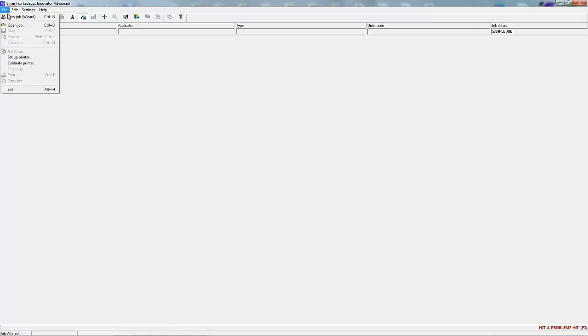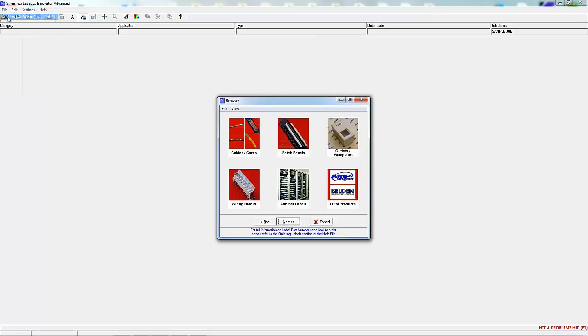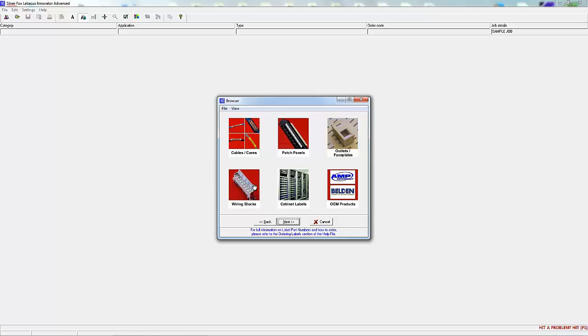Next, select the label type you need. These can be labels for cable and core marking, patch panel, equipment outlets and sockets, wiring blocks, cabinet labels.